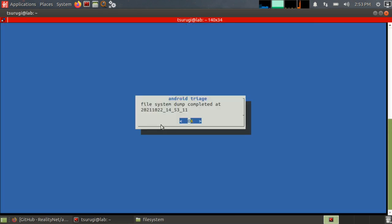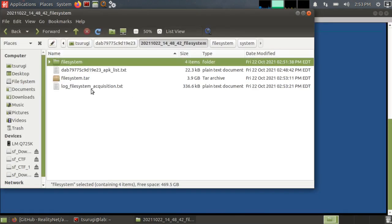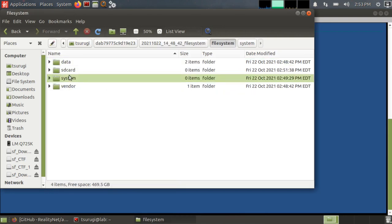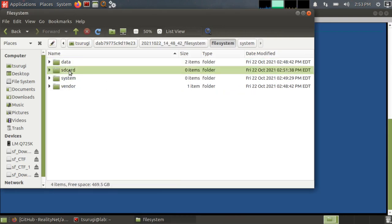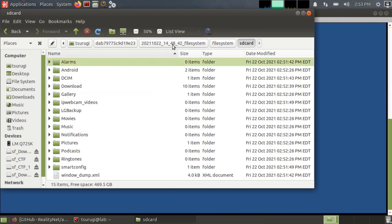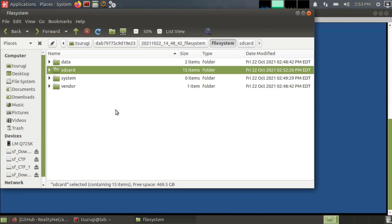Okay. The file system dump completed. Let's look at, we're already in file system, but we have the whole tar and then we have the file system.